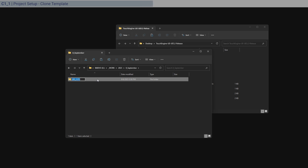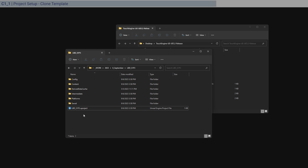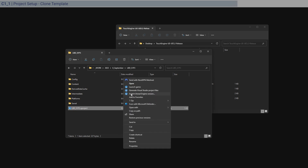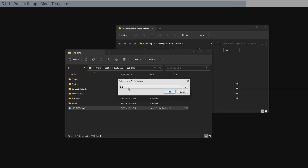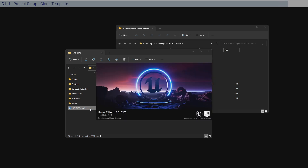Copy the folder name and paste it onto the .uproject file as well. For some of you, the template project file may still be in 5.1 — right-click the .uproject, choose Show More Options, and switch the engine version to 5.2. Click OK. The first time you launch it, it will compile shaders, so wait for that and it should open shortly.